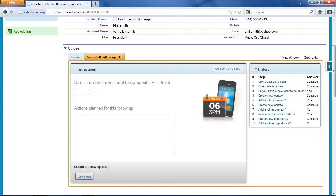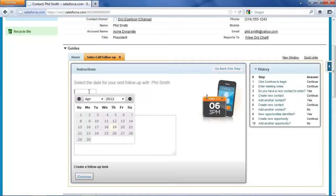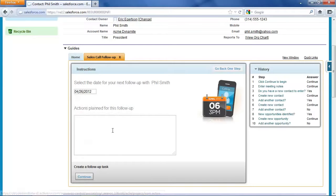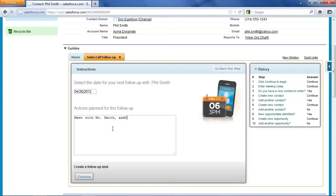Now I'm going to set some follow-ups for what I'm going to do from this sales call. One thing is I do have a meeting scheduled with Mr. Smith for next Thursday, and my actions are going to be meet with Mr. Smith, ask for the order.